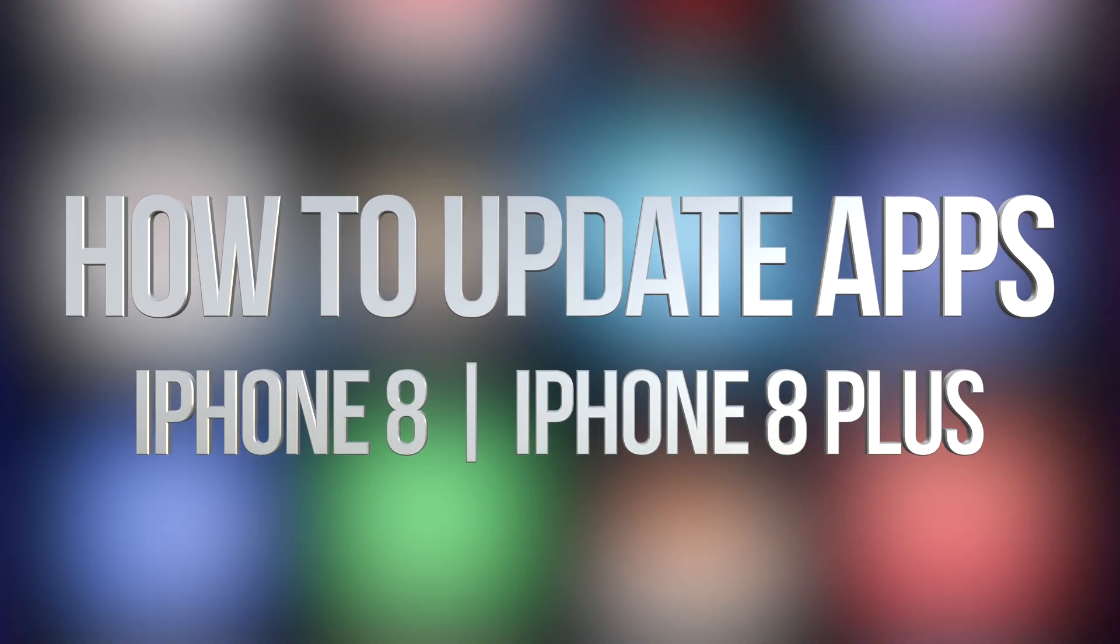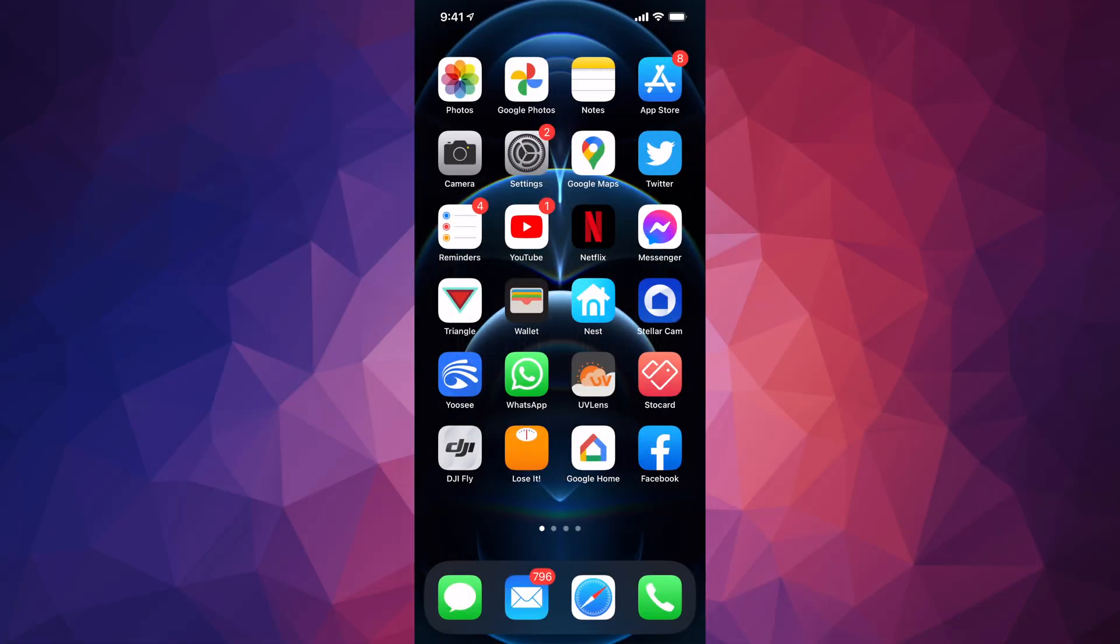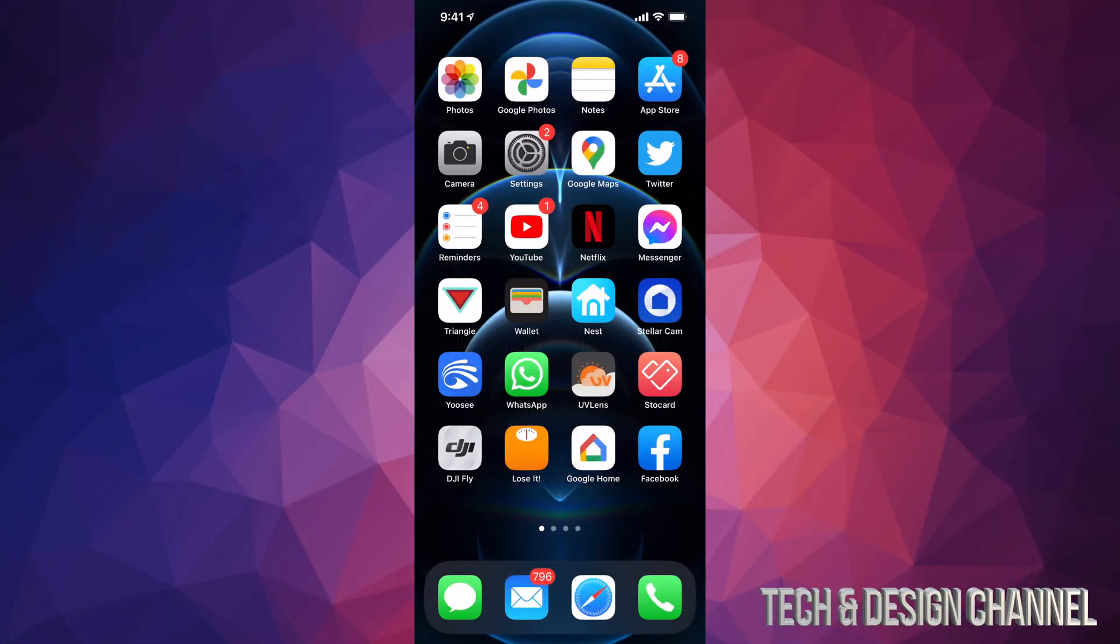Hey guys, in today's video we're going to be updating your apps right here on your iPhone, iPad, or iPod Touch. Doesn't matter which one you have, it's the exact same instructions. So let's get started. Tap on your App Store.